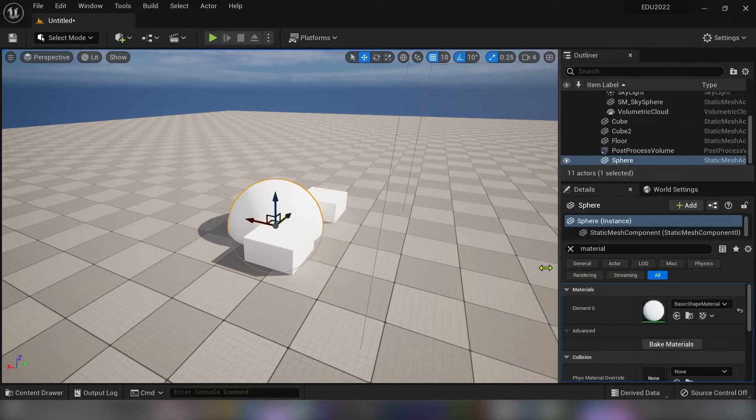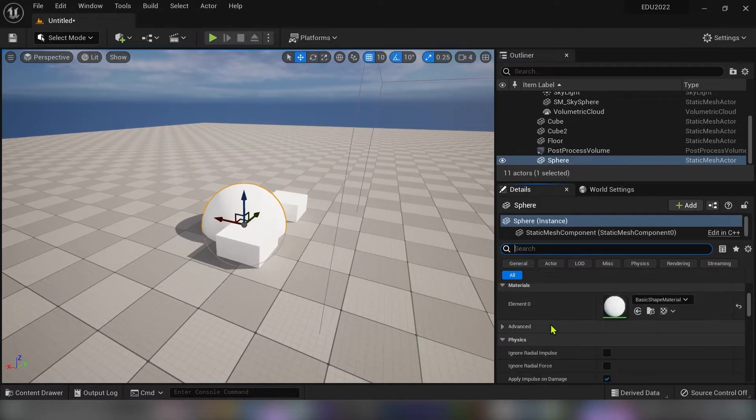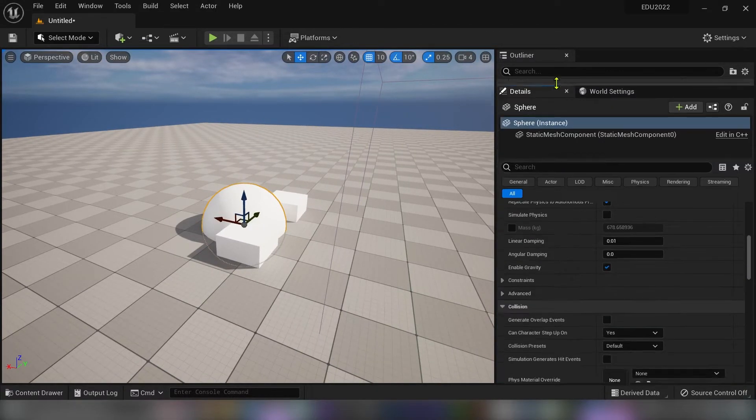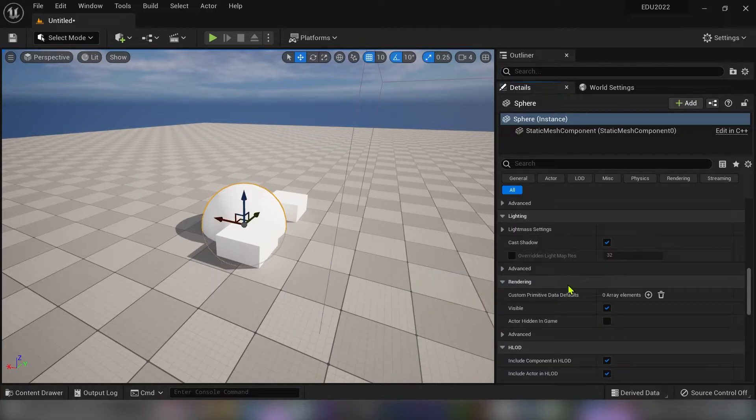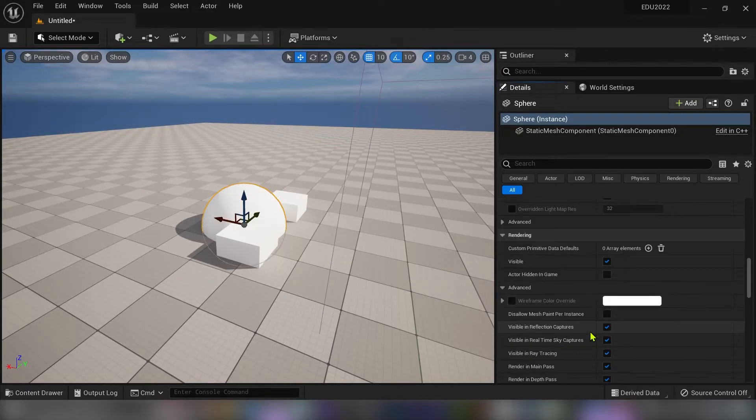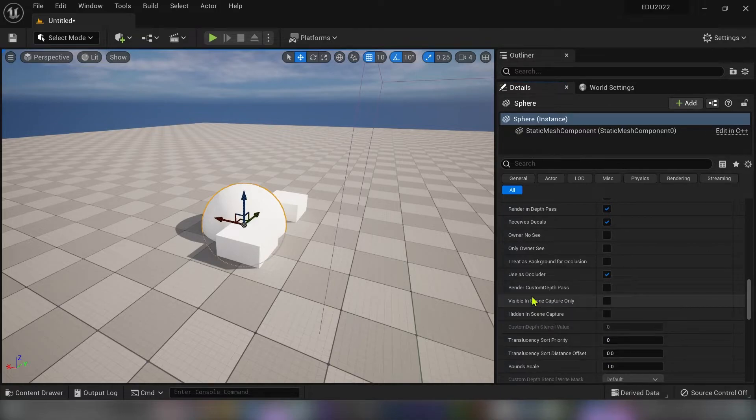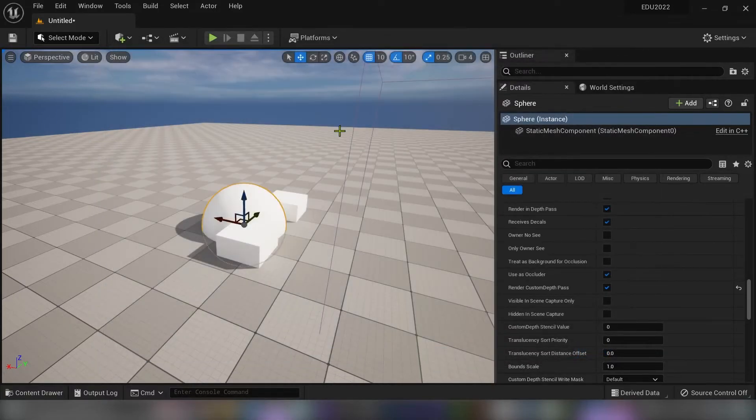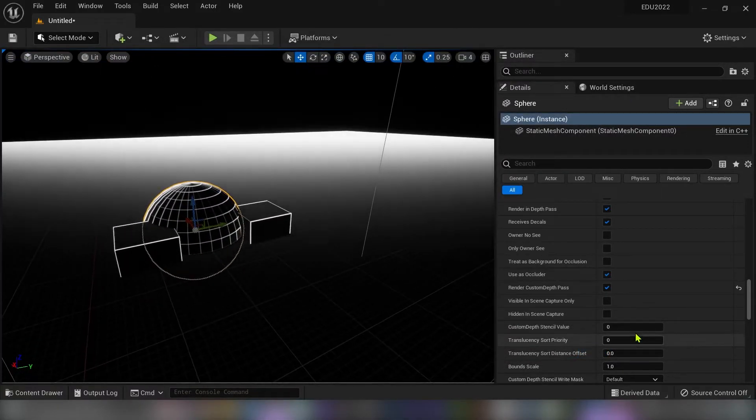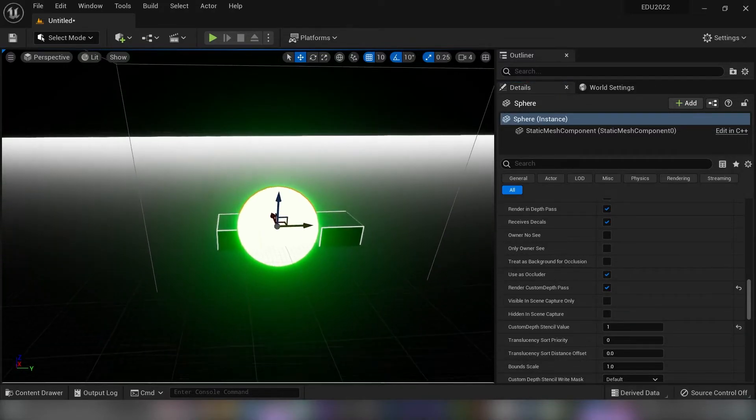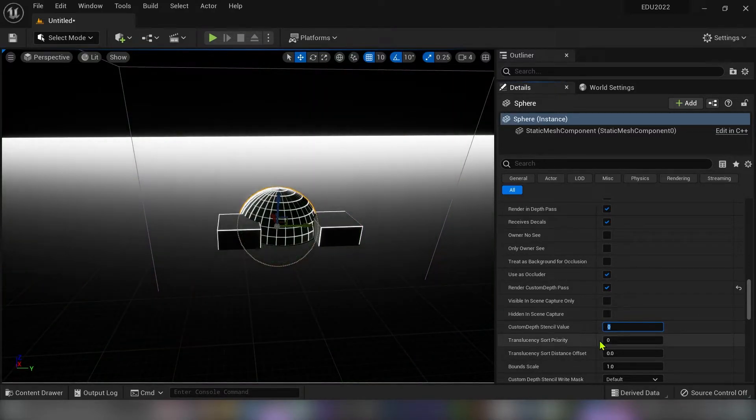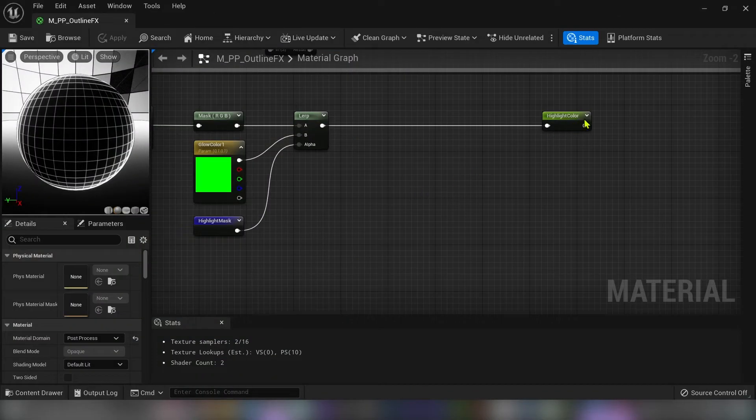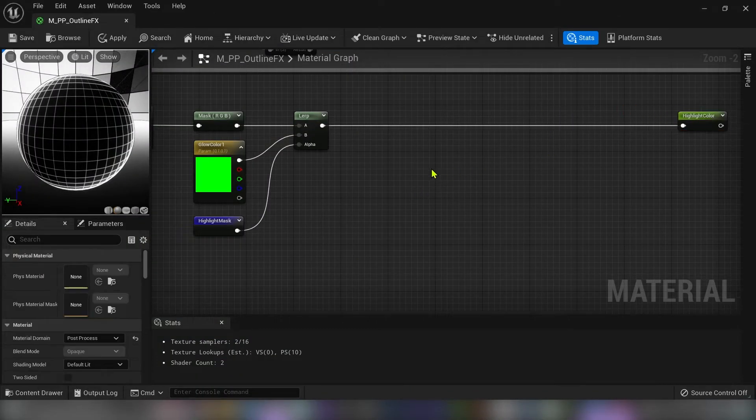Now I think this effect should work. I will select sphere. And we have to go down there under rendering section. Click advanced. And tick render custom depth pass. And under custom depth stencil value type in 1. And now you see our sphere is glowing green.